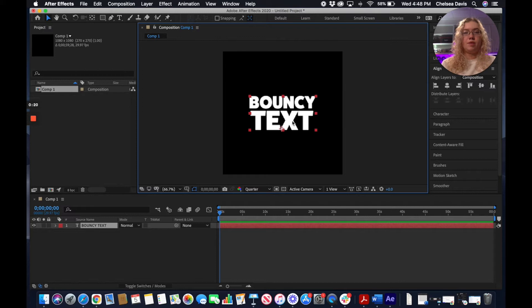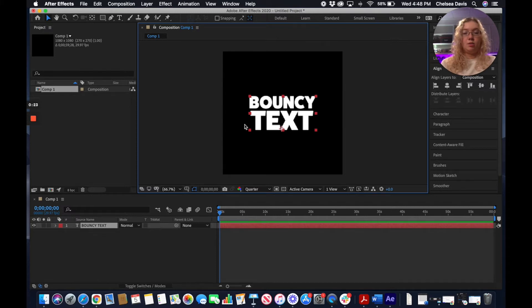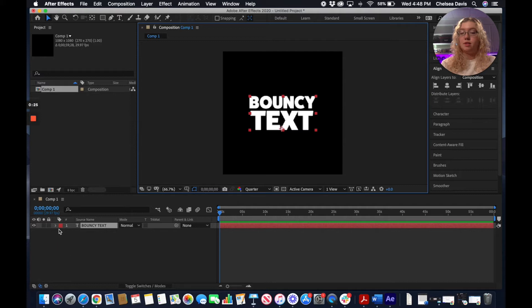As far as serif, sans serif, it's just a little bit easier to work with a sans serif.